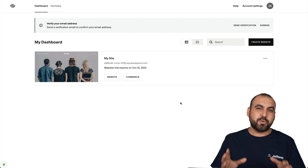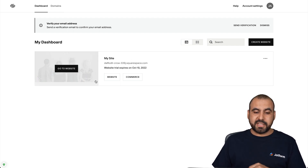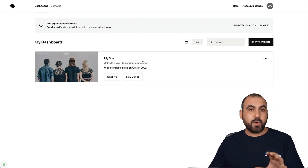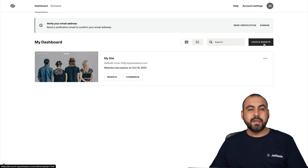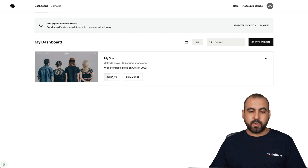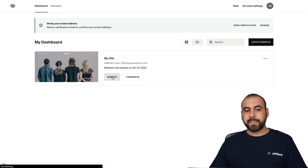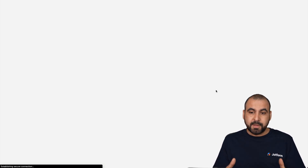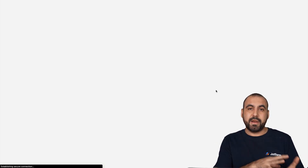This is my Squarespace dashboard. As you can see, I already have a website that's built here. But if you don't have a website, go ahead and create one first in Squarespace. Let's go ahead and use this one for demo purposes. Let's go into website — this is going to open up the builder for the Squarespace website and we're going to need to edit the website so we can embed our form.